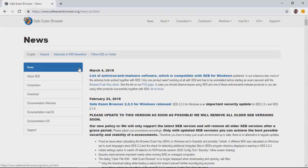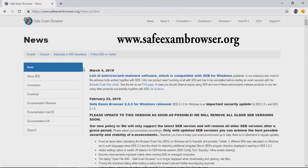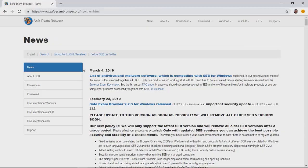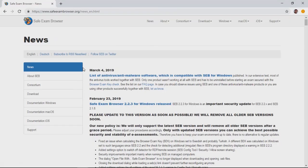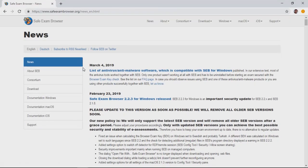This will take you to the SafeExam Browser website homepage, which is www.SafeExamBrowser.org. When the webpage loads, you'll notice news is highlighted in blue on the left. Click on the download button below.